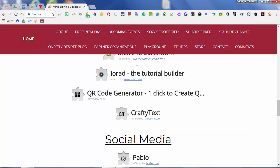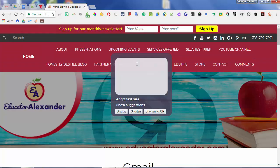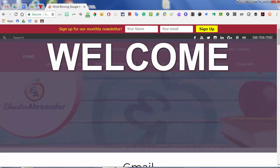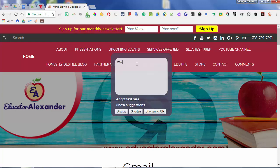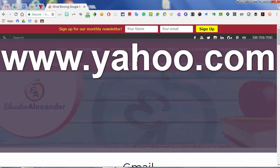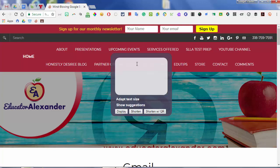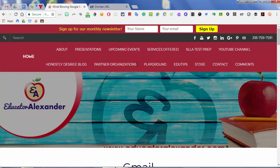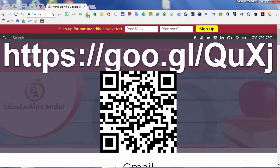Crafty Text is pretty cool. If you have something you want to display to your students, you can click Crafty Text and say you want to tell your students 'welcome.' Hit display, and it doesn't take you off the website you're on — it dims it out and gives you a transparent screen showing your text. To get off it, just click it again. You can also put a website on here — for example yahoo.com — and you can shorten it with a QR code using goo.gl. So it gives you the shortener and the QR code.